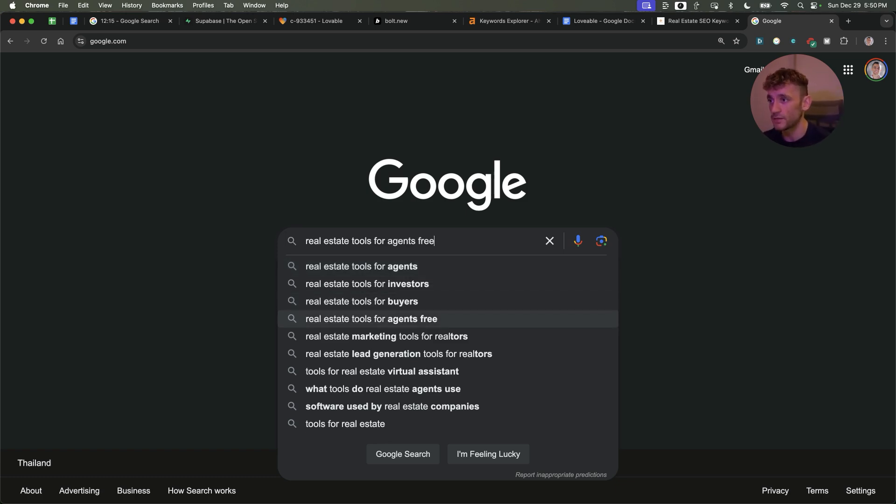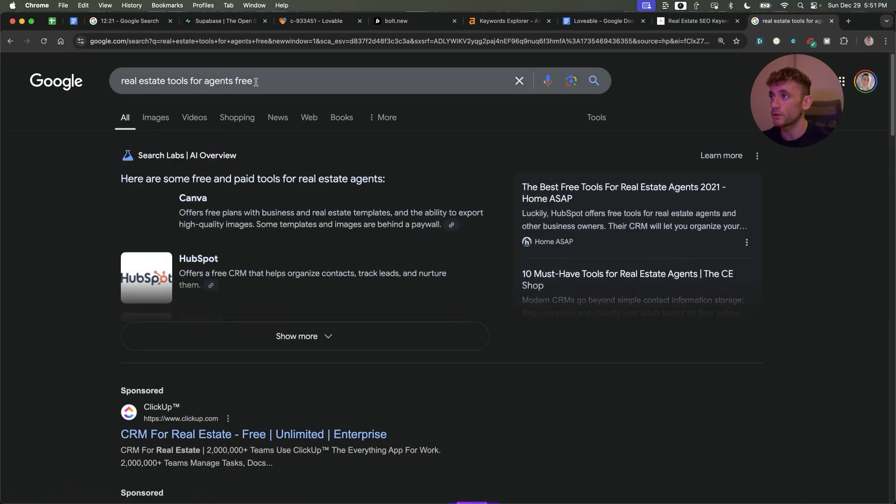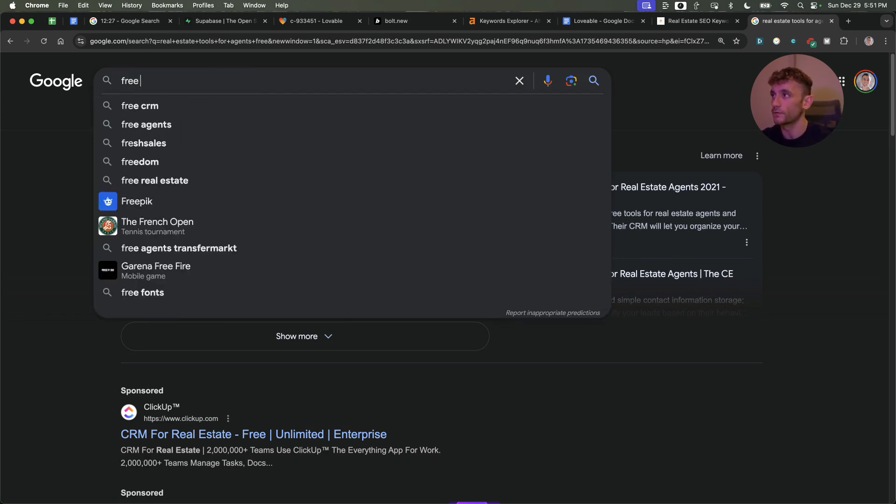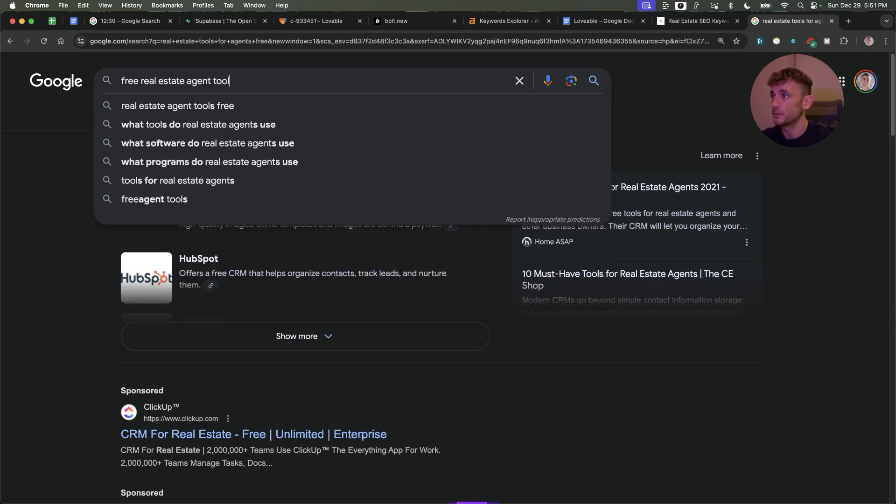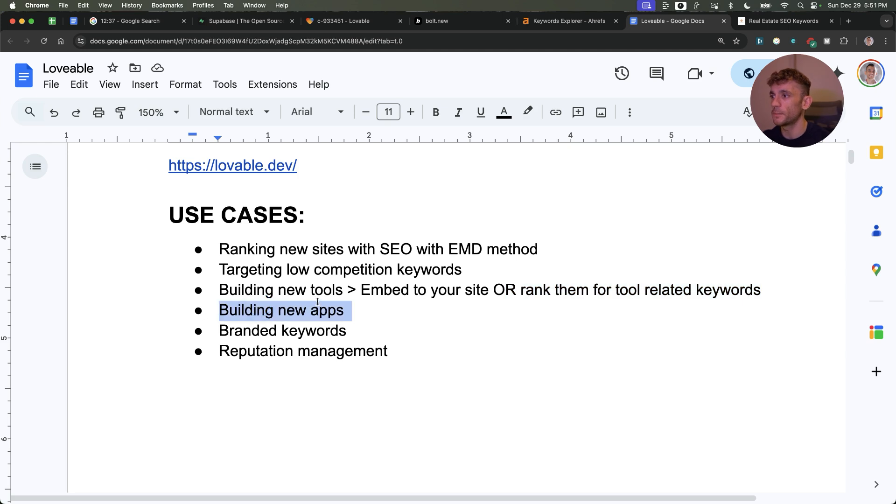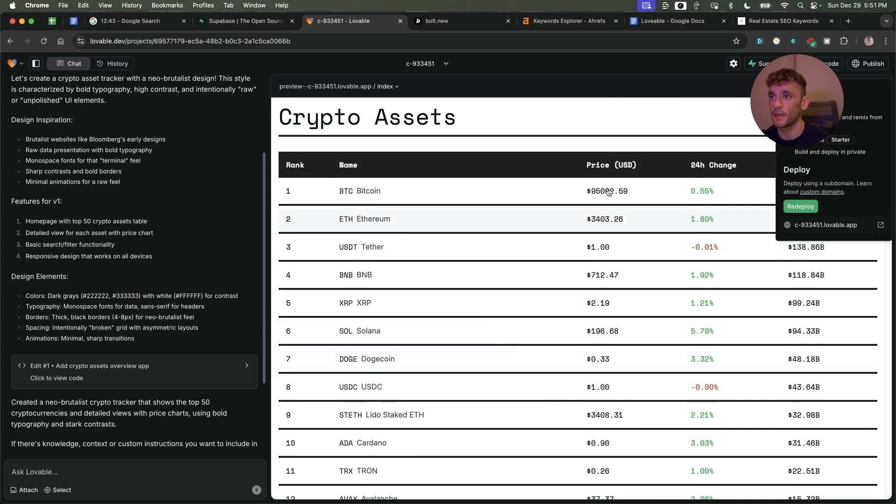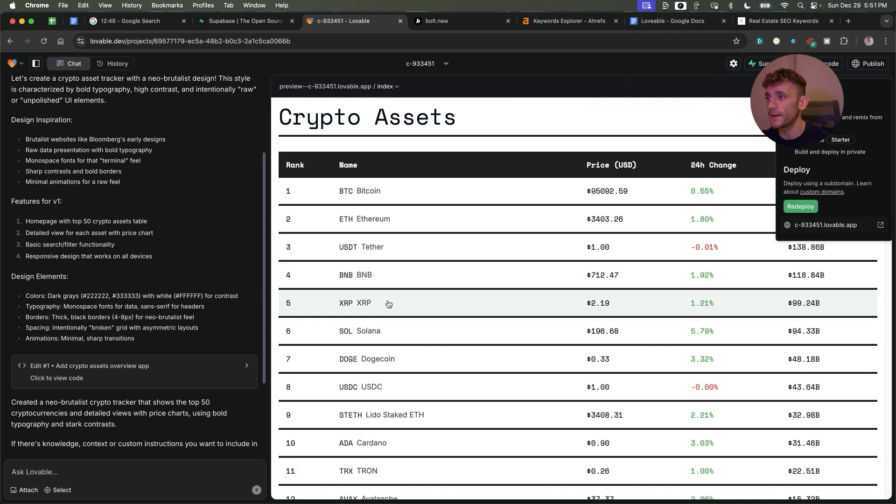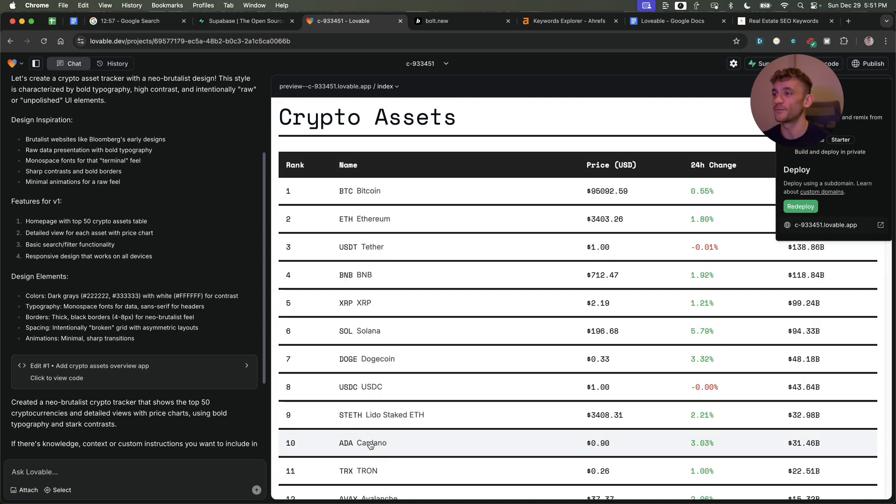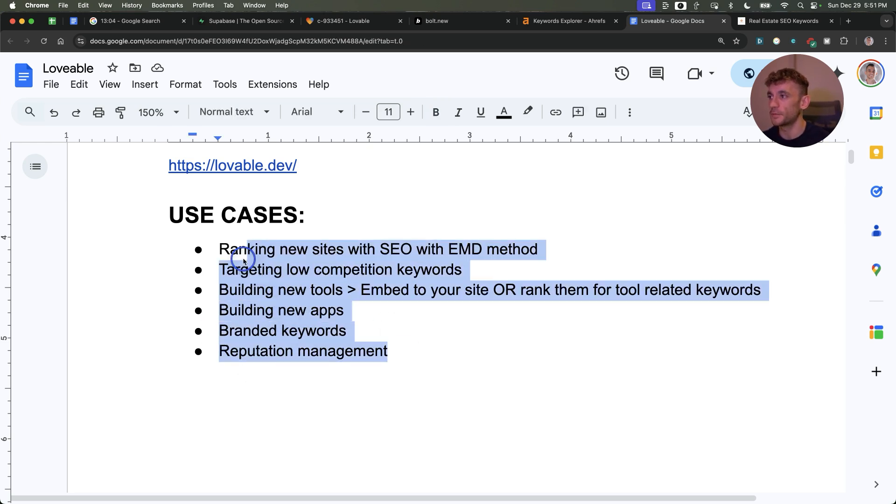Same for investors, buyers, agents. When you're embedding the tool and giving it away for free on your website, you can rank for more niche long keywords like real estate tools for agents free or free real estate agent tools. You can also build new apps just like we built the cryptocurrency app. Pretty amazing that you can build and deploy that in minutes. Obviously you want to test it and quality control it. You know what AI is like - it can make things up, mess things up. It's prone to hallucination, very prone. Make sure you check this stuff before you publish it and give it away to the public. Branded keywords are quite a good one as well, and reputation management.